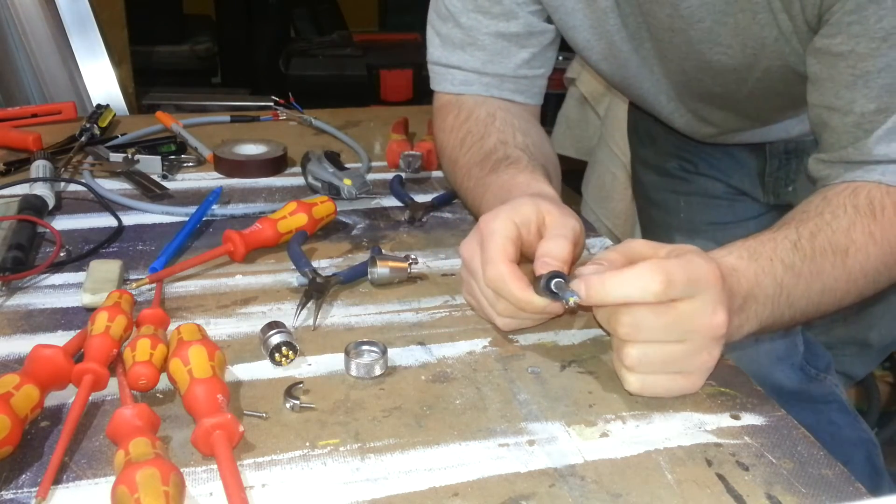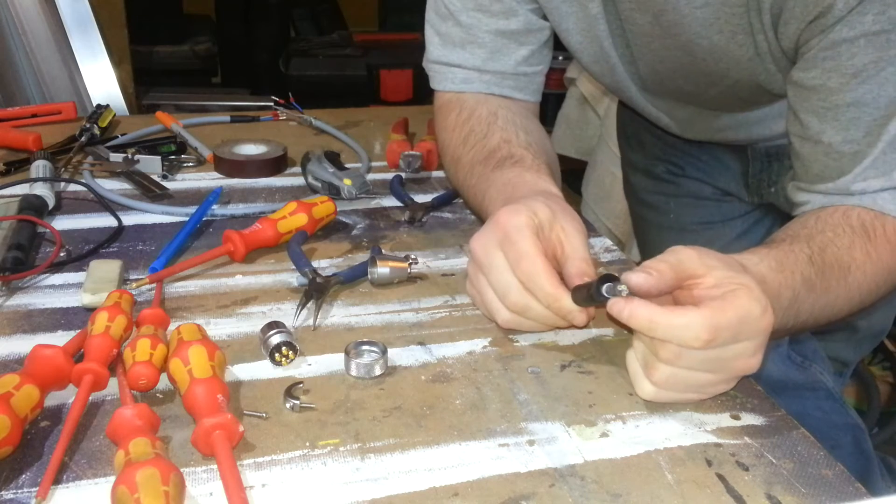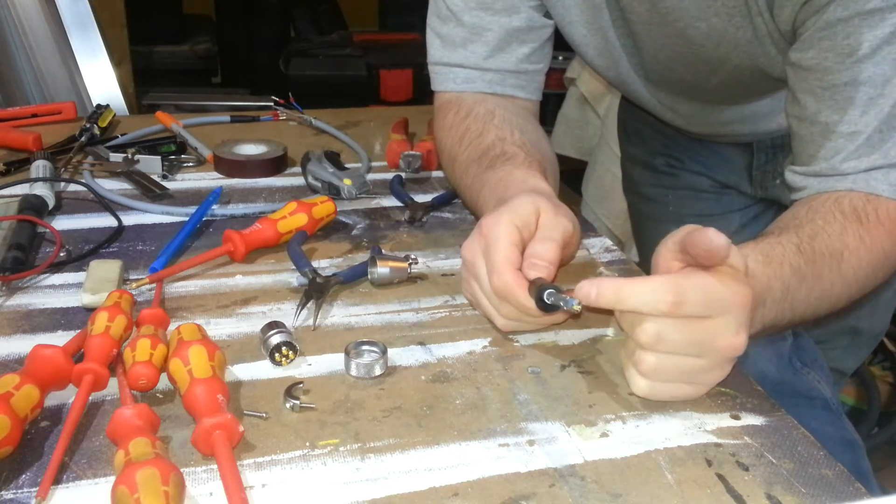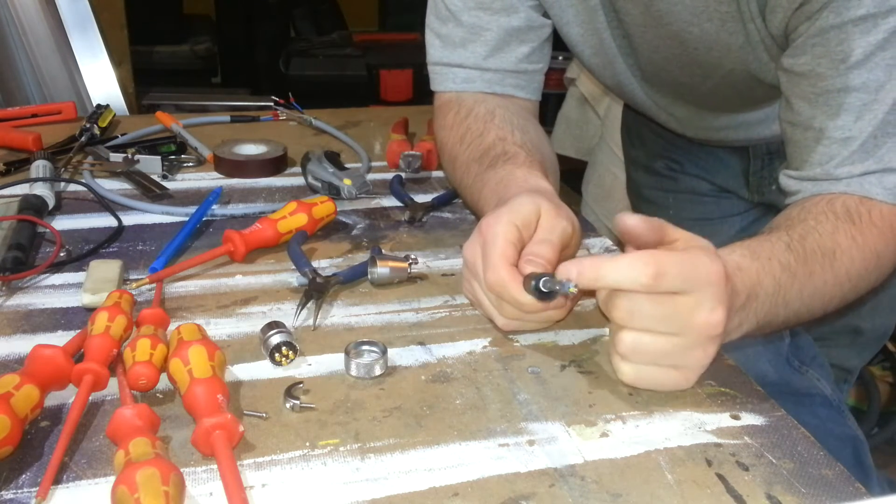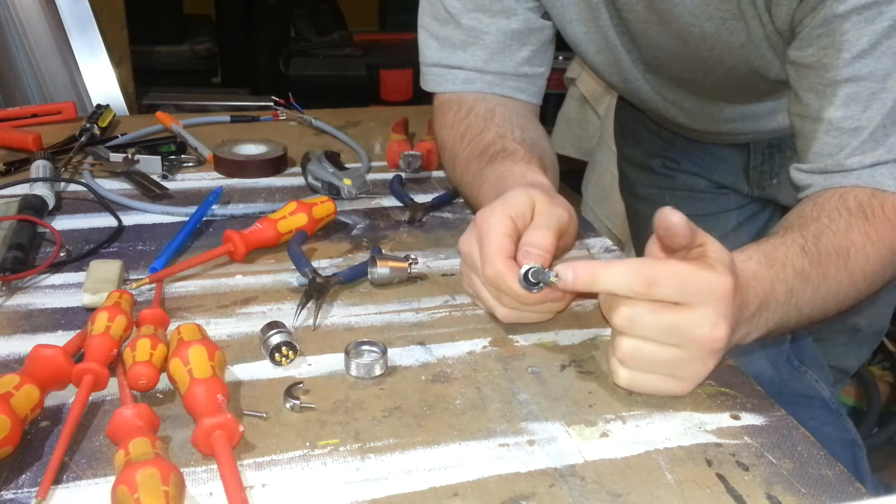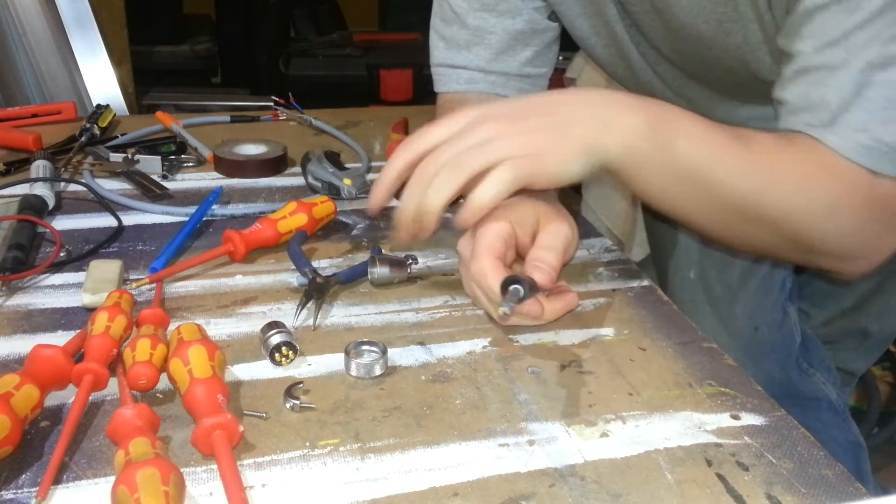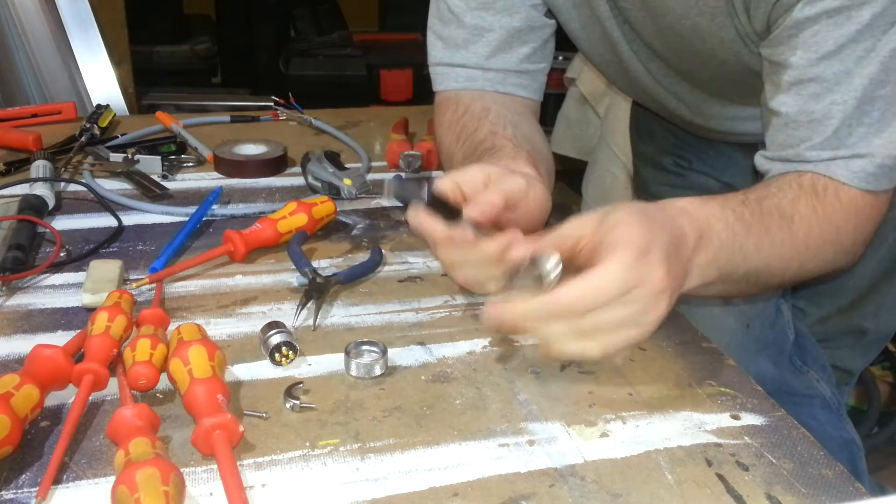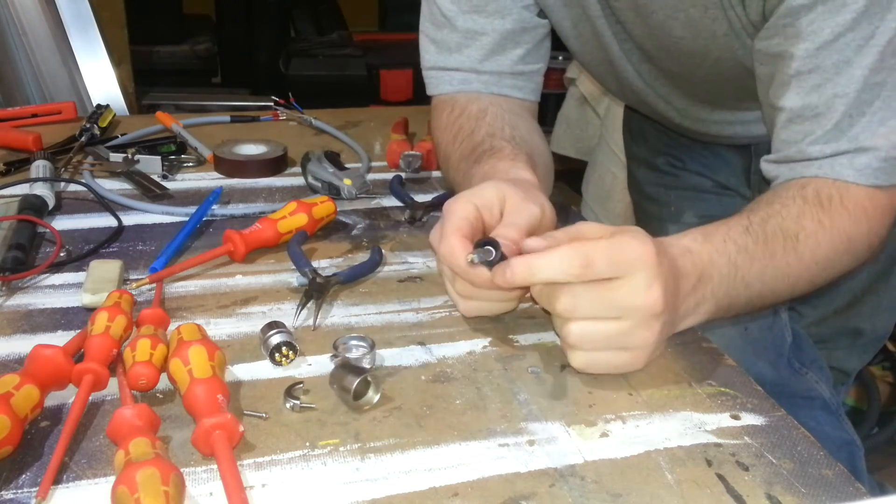But the trouble is, because these strands are so fine, it's very easy to end up with little whiskers just rattling around in there.